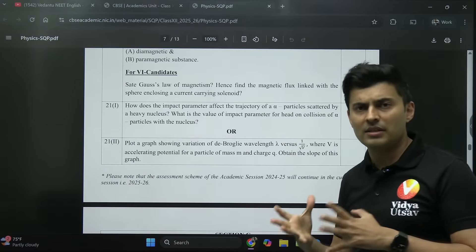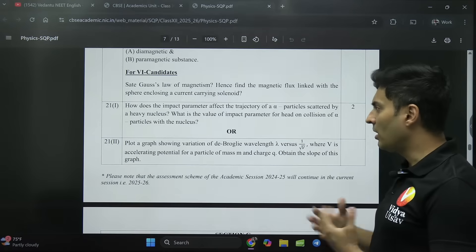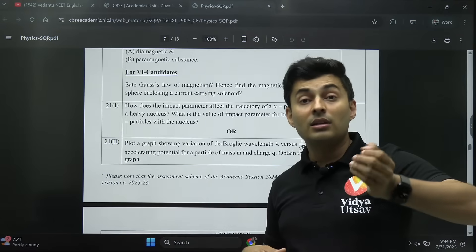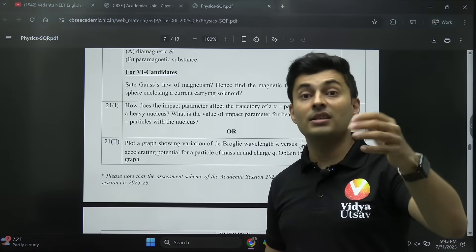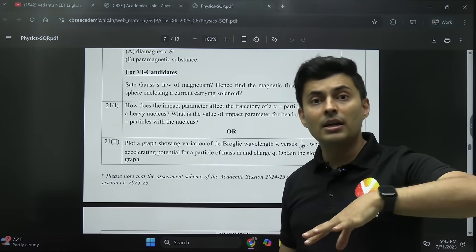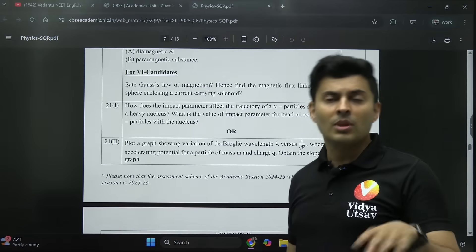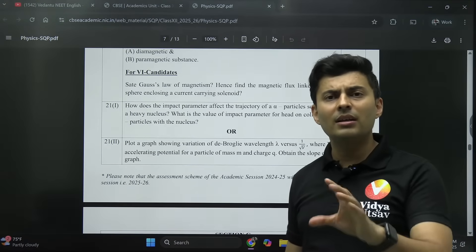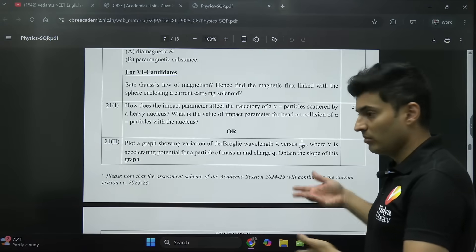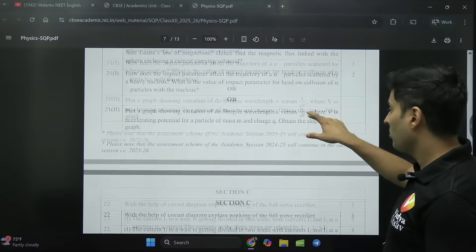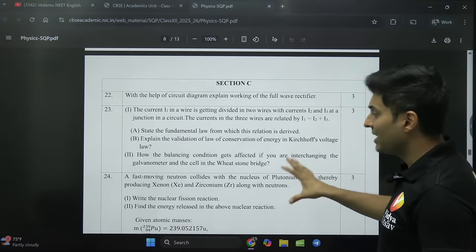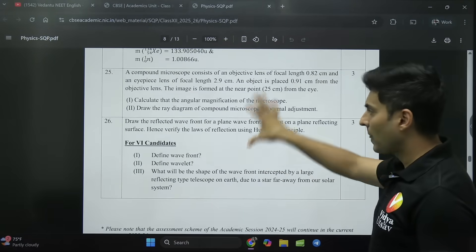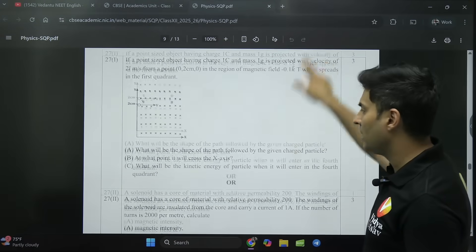Obviously proofs can't come in NEET, but this tells you they are going deeply into conceptual understanding. Two or three years back, there was not even a single question of derivation in the CBSE paper. Then they started asking derivations again. During the COVID period, the papers were very easy — even CBSE. Now the papers are really good: plotting graphs, experiments, everything calculative — all kinds of good questions are there.